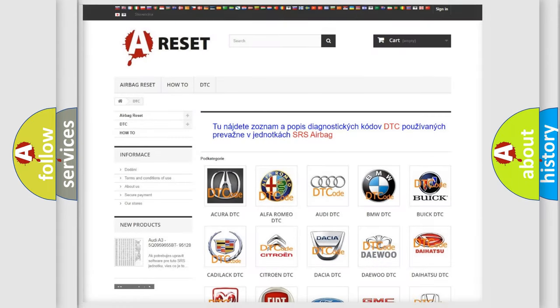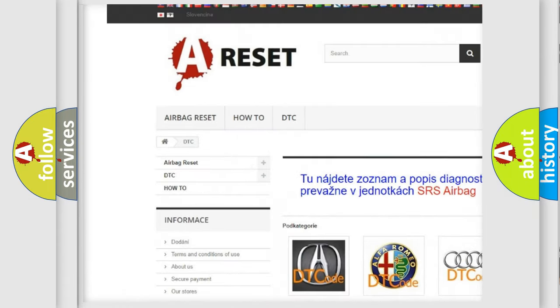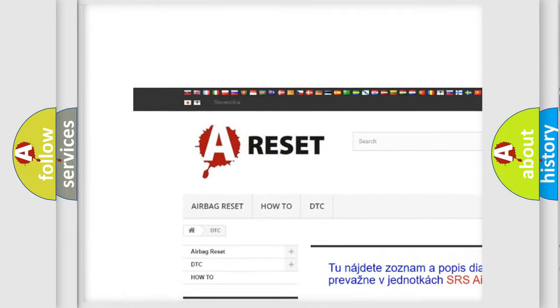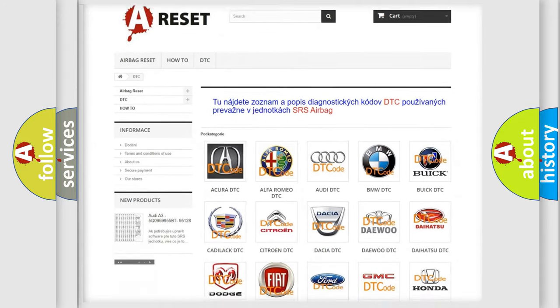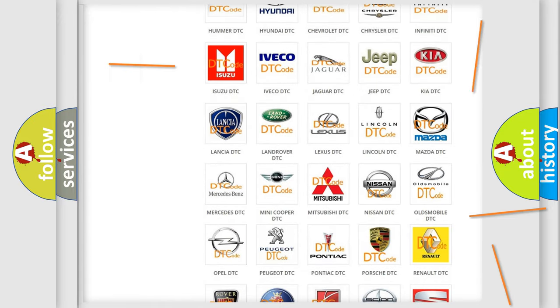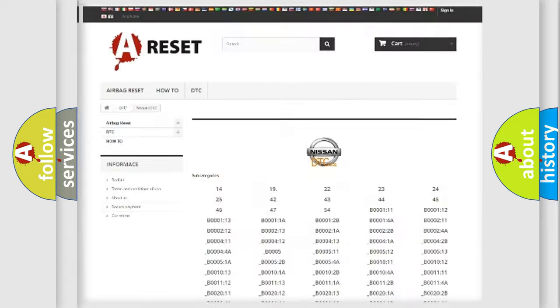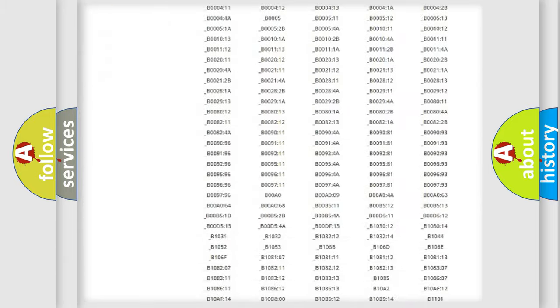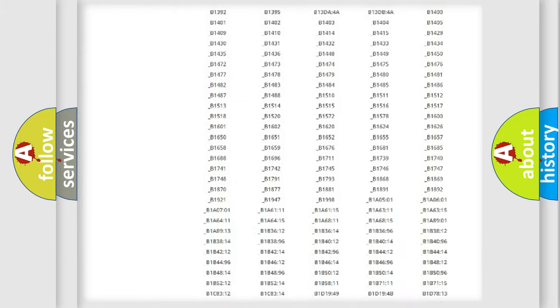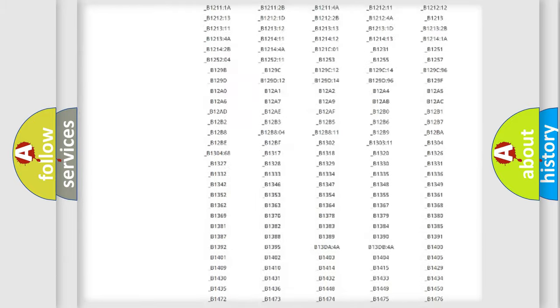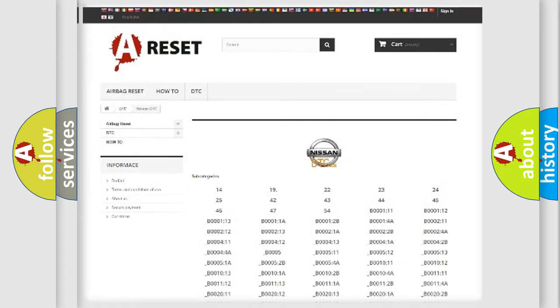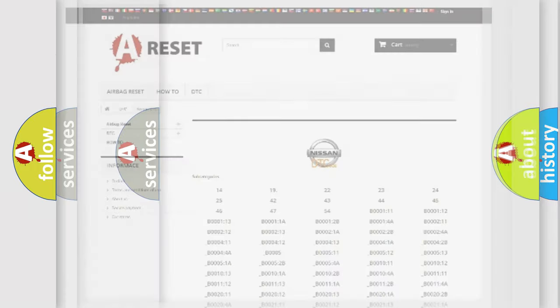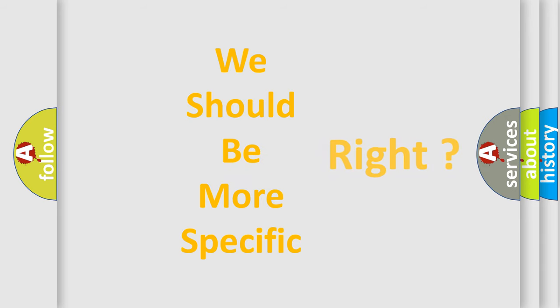Our website airbagreset.sk produces useful videos for you. You do not have to go through the OBD2 protocol anymore to know how to troubleshoot any car breakdown. You will find all the diagnostic codes that can be diagnosed in ignition vehicles, and many other useful things. The following demonstration will help you look into the world of software for car control units.